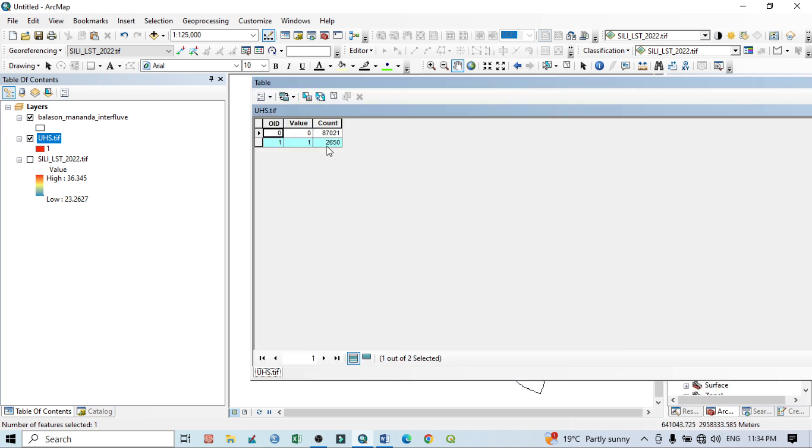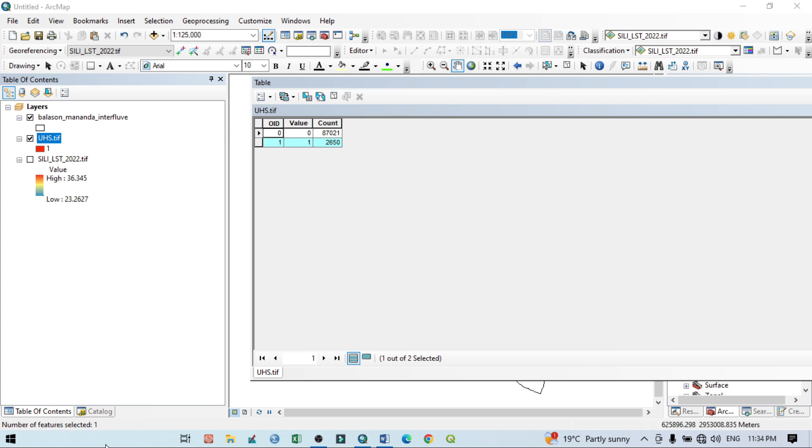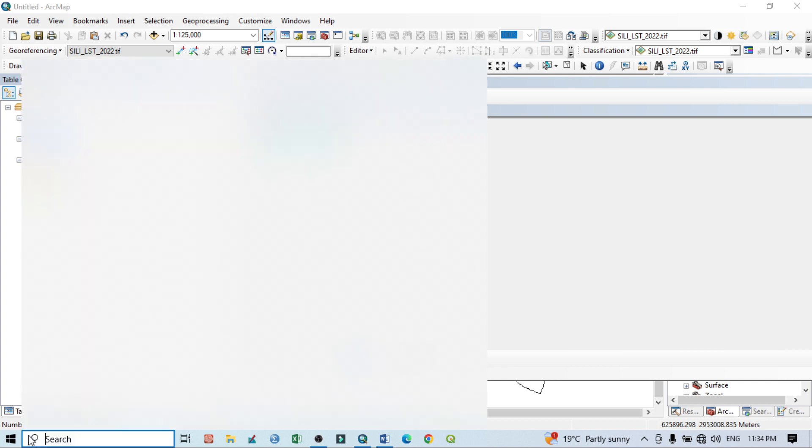So now the question is, how we can calculate the area? I want to show here a very easy calculation of the urban hotspot. That is why I want to open calculator here.